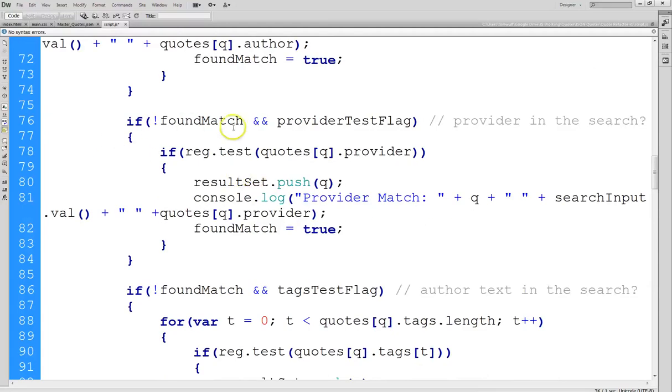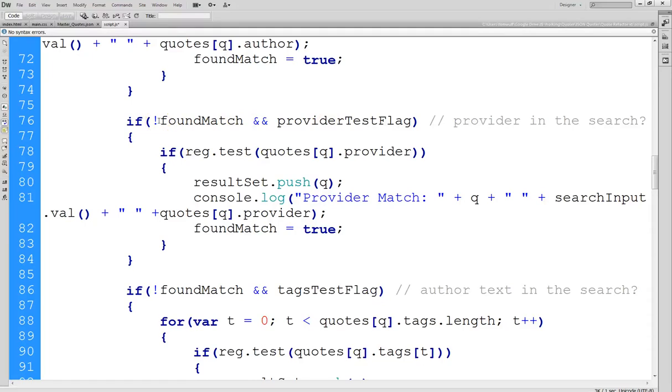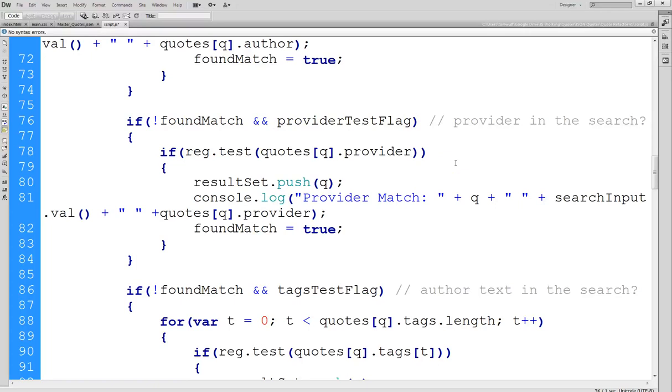All right then we do the provider test. It's the same way again if we haven't already found a match either in the text or the author or maybe the user turned those off and we're not searching those, then this will be no match. And then if this flag is set, that means we're supposed to search the provider tag. Now remember the provider is the person who provided the tag. So that would be the student.